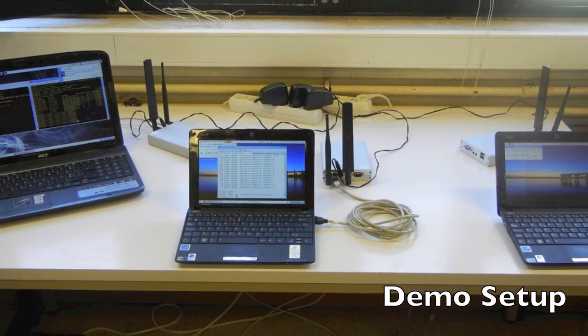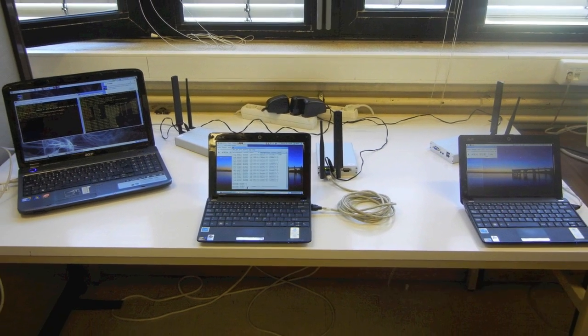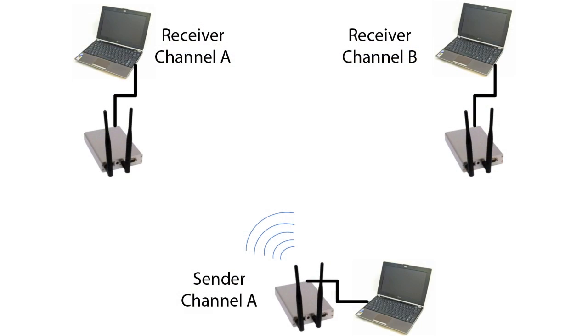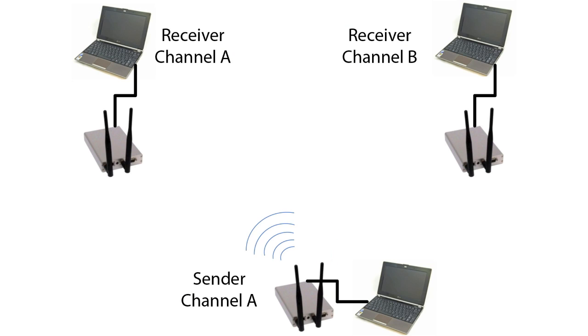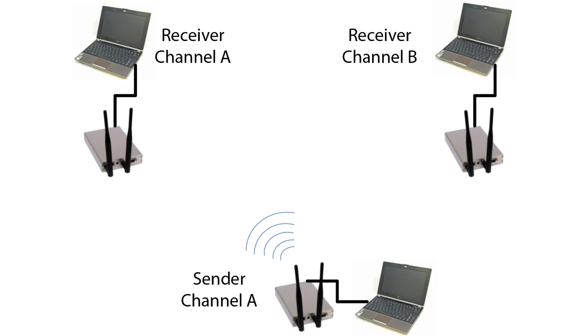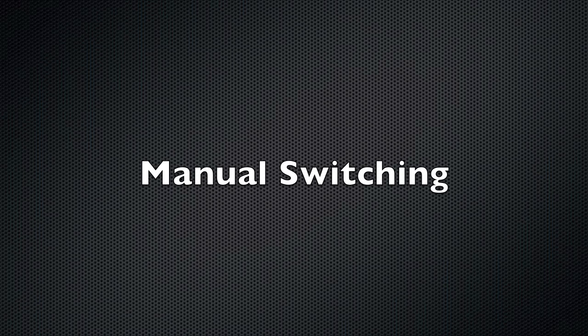This is our setup. We have two video receivers on two separate wireless channels on top and one sender that can switch between these two channels. Let's start with manual switching.